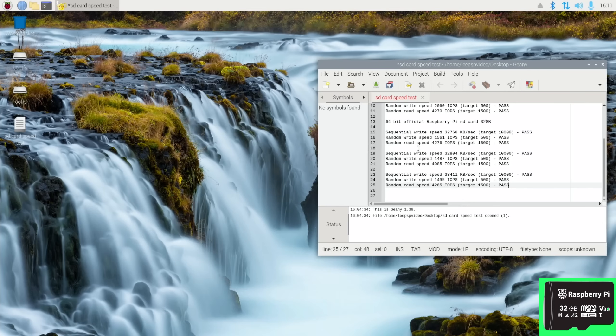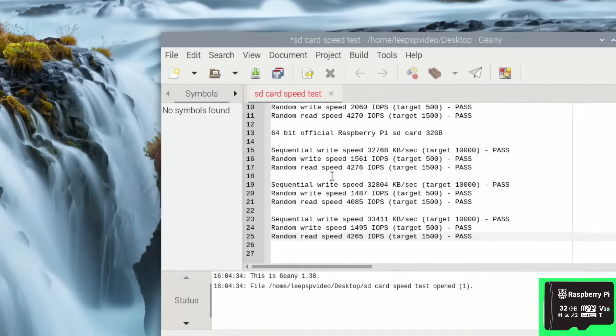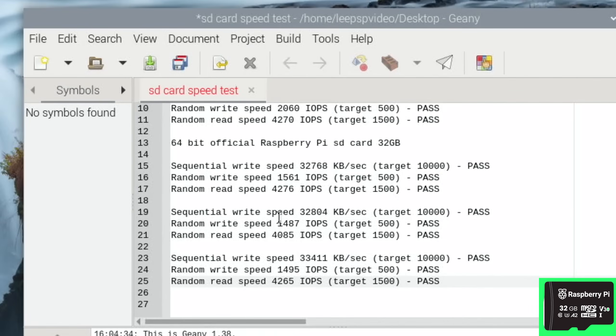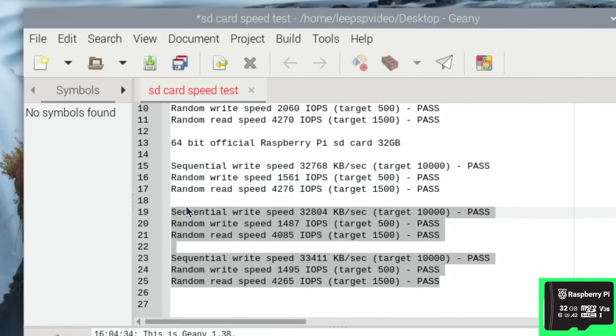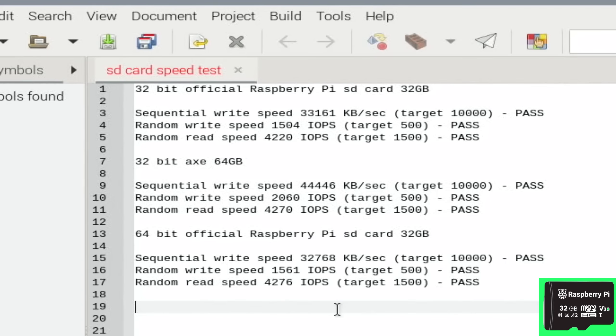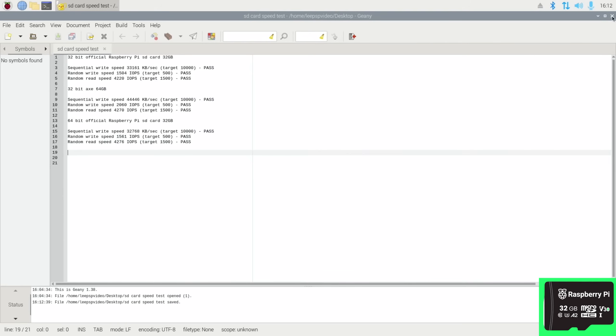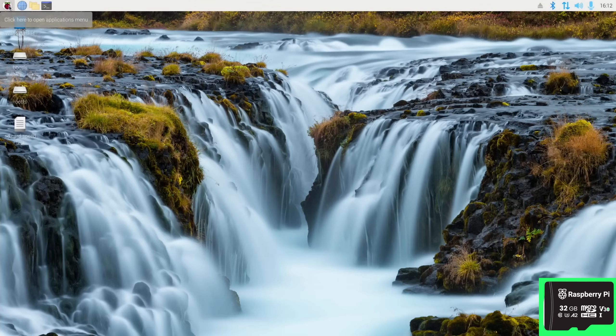Okay, so that's three tests with the official card on 64-bit Raspberry Pi OS. Let's find the fastest random read speed: 4,276. So that's actually the fastest speed so far. Random read speed. Sequential I never think is as important for an OS. Random write speed is still faster on the Axe.